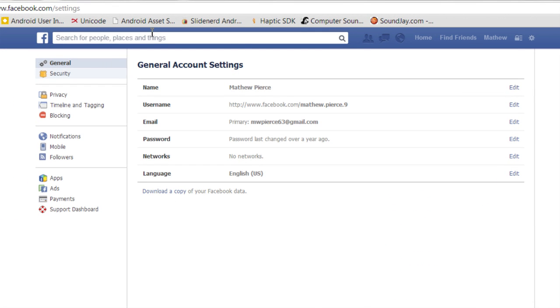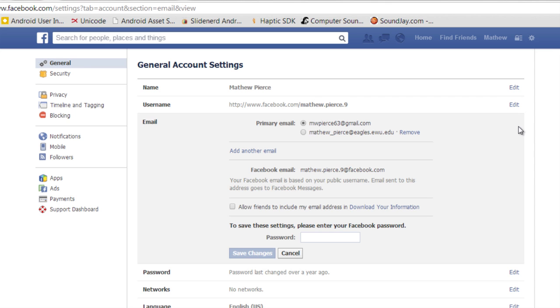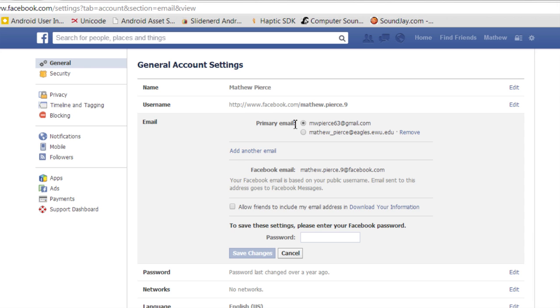And then it'll bring up this general set of options. You see right here it says Email. Click on that, on the Edit button, and that'll take you into your email editing area where you can change the configuration on your email accounts. Now notice it's got one listed as a primary and then any other email account you have listed after that.